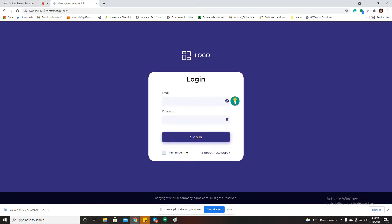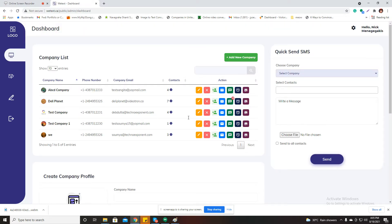Hey, this is Chandraisha Tagore from Techno Exponent. Today I will show you one of our made SMS sending platforms. I need to log in here — I'm now logged in and it's open on my screen. We have integrated the Twilio video SMS sending service here for sending SMSs.